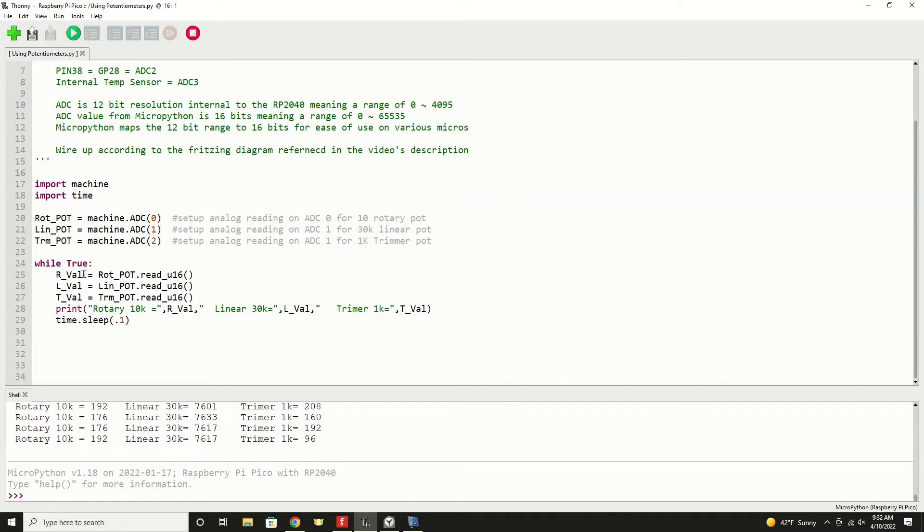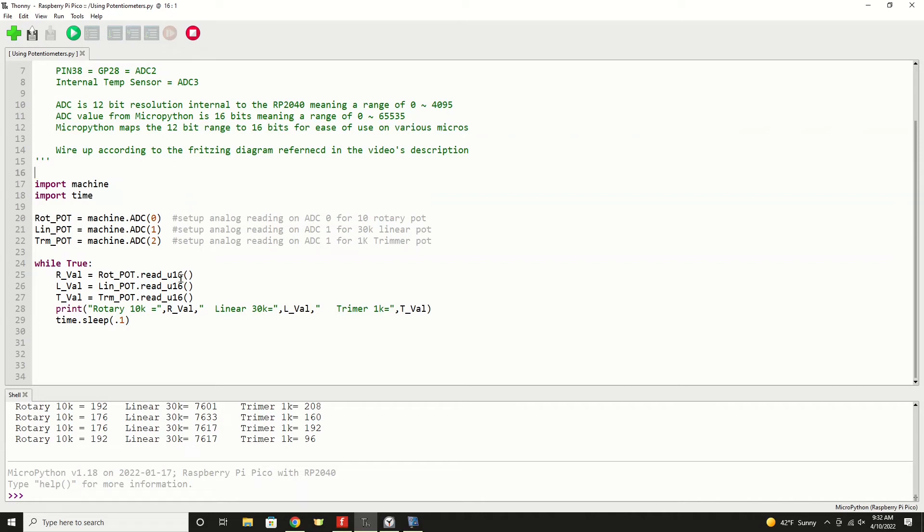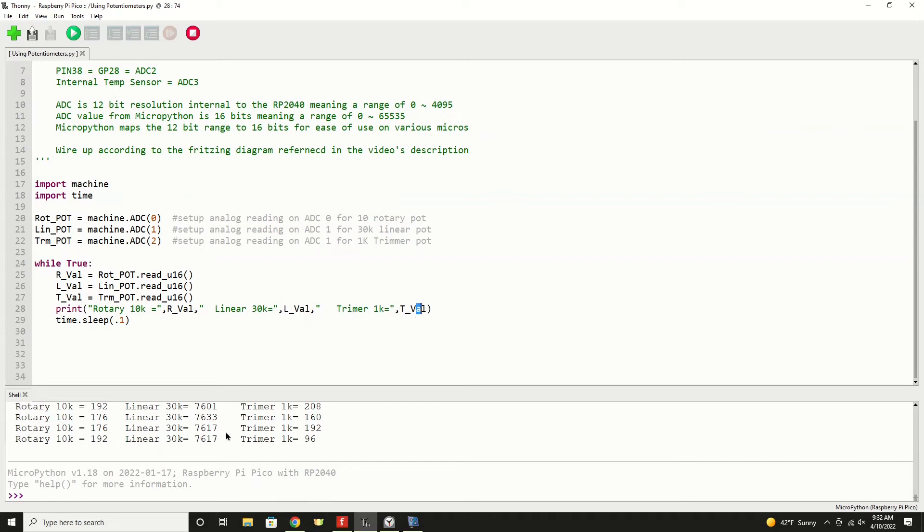This is the read statement. It's really simple to get the value. For our rotary pot, I'm saying our value equals rotary pot, the object right here, read micro 16, reading that analog to digital value. So it'll take that value, place it into this variable. I repeat that for the linear pot and for the trimmer potentiometer. Finally, I just simply print out the values as such, and then that'll display down here.